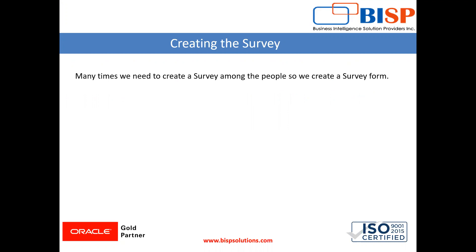So guys, thanks for watching the video. Subscribe my channel and keep practicing this survey form. If you face any problem, you can go down in the comment box. Thanks for watching.